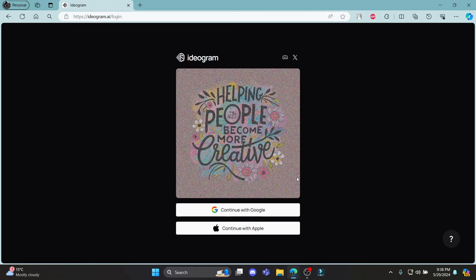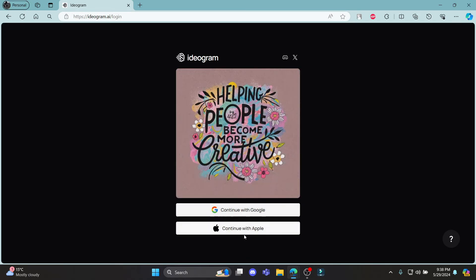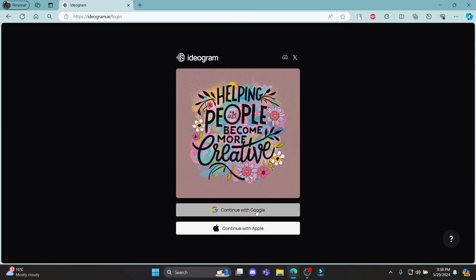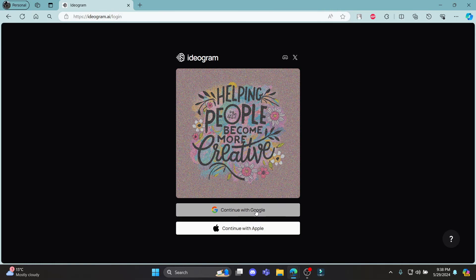You can see that there is an option to continue with Google and Apple. You can select your Google account, and you can see that there is an email address for it. You can see your email over here. So click on your email.